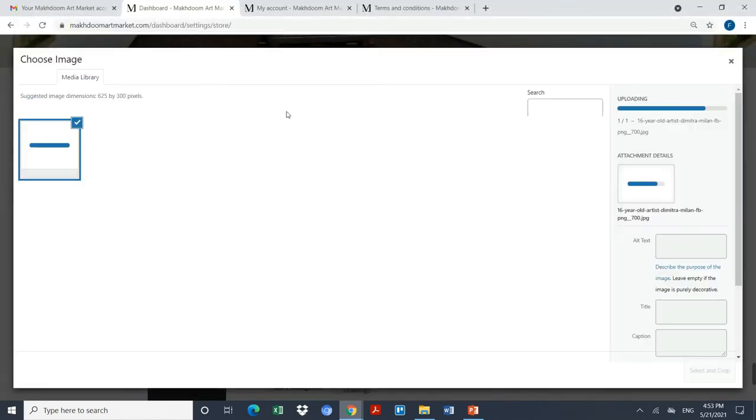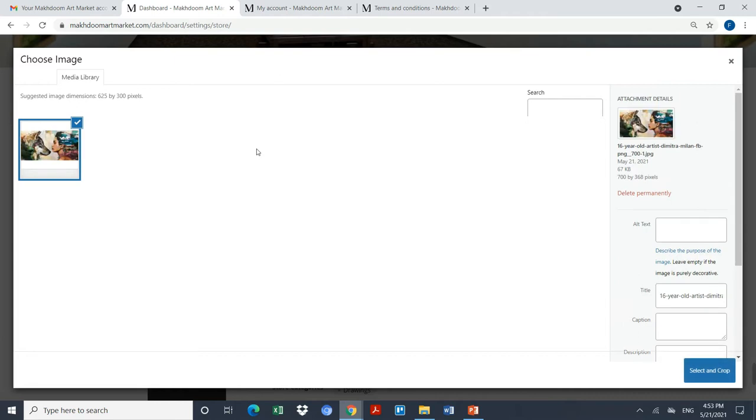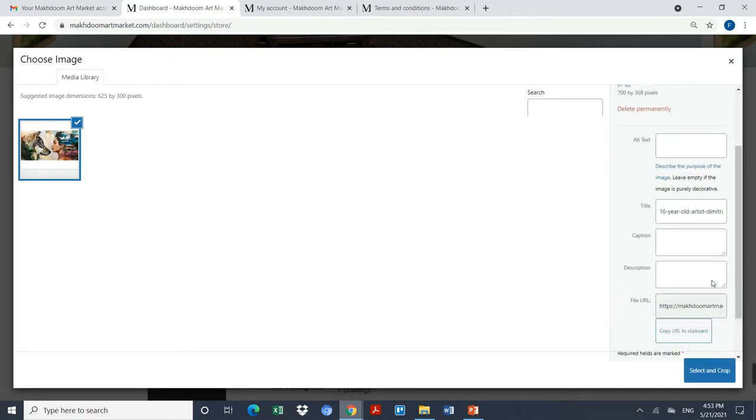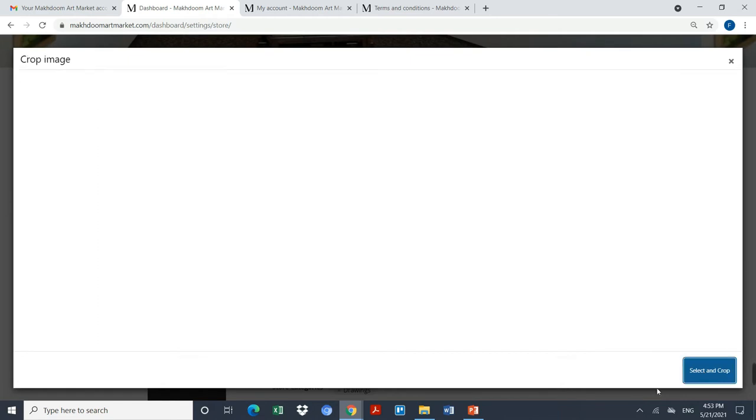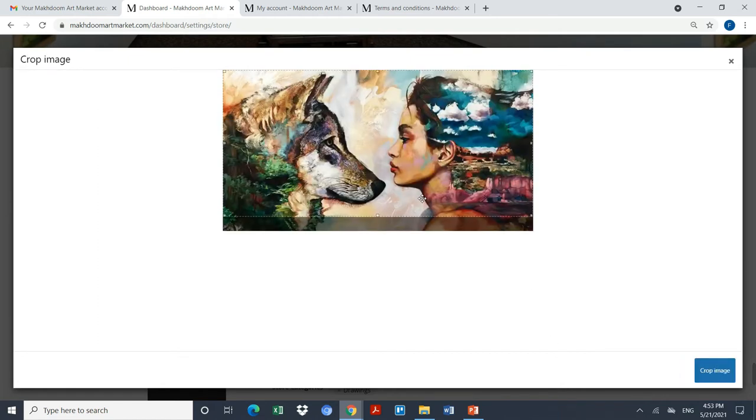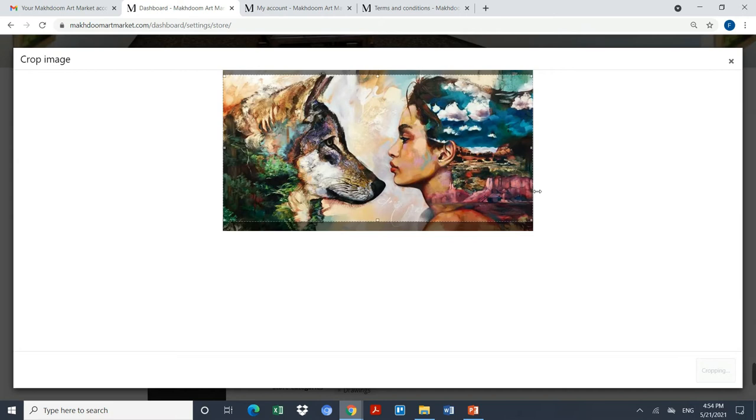For example, I've selected this as a banner of my store. Once it's done, I will click on select and crop. This should be within the size, and I have selected this painting as a banner of my store.